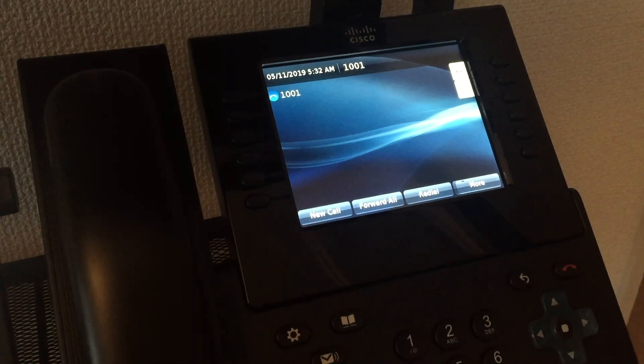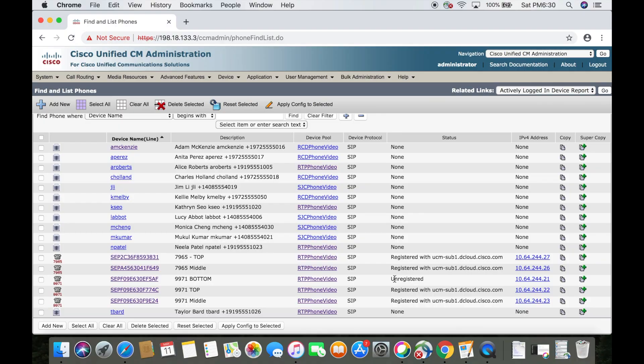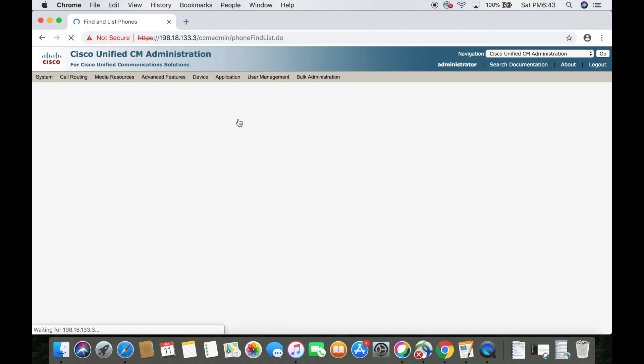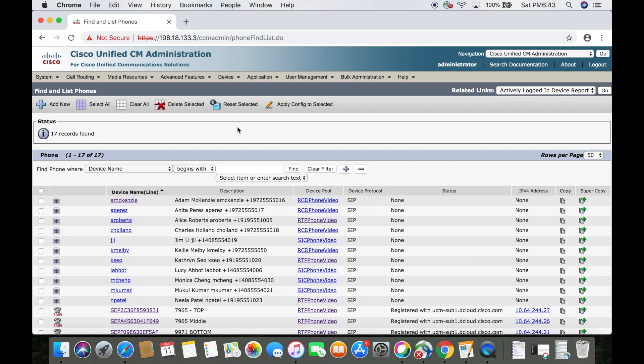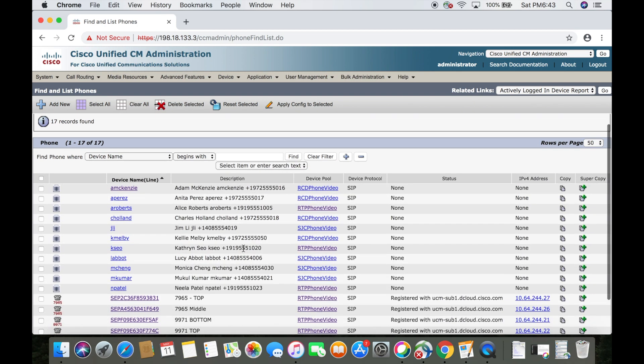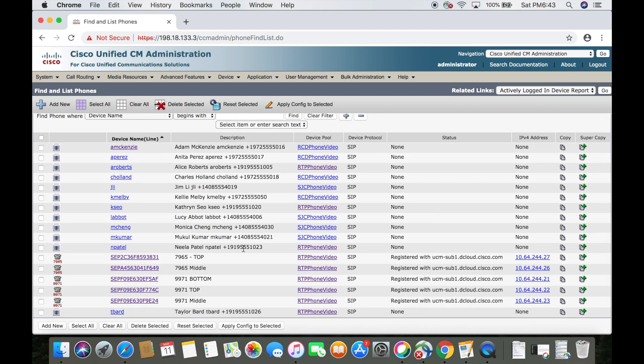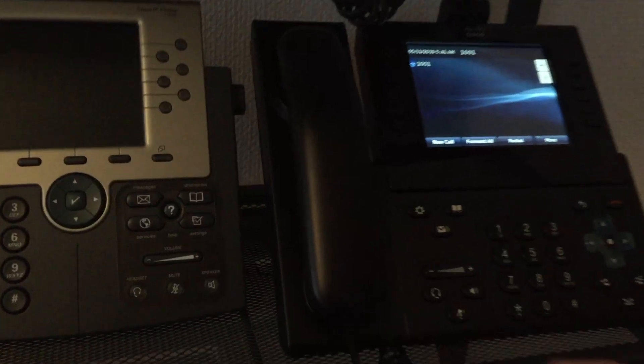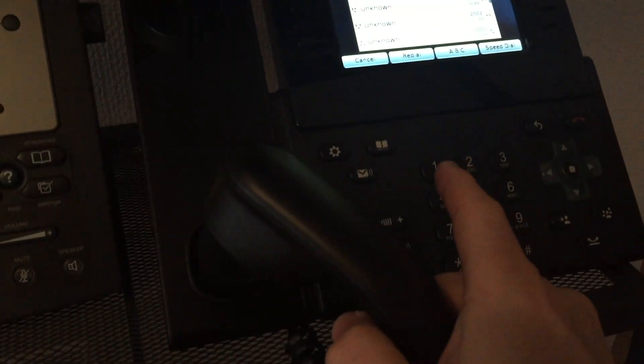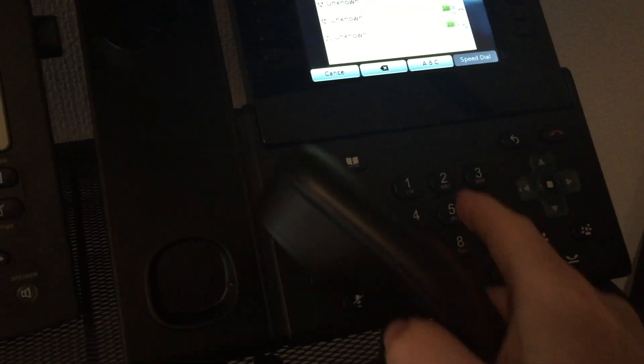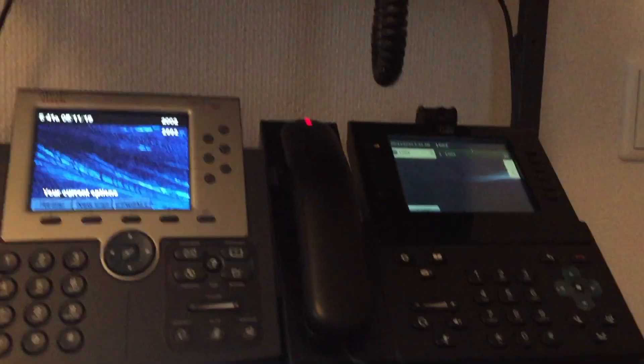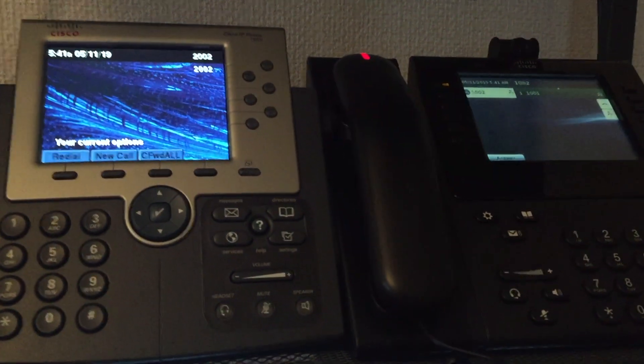And there it is. If I refresh the screen, we can see in the CCM that it is in fact registered. Just to show you, if I come over to the phone and call the endpoint, you can see that it does actually work.